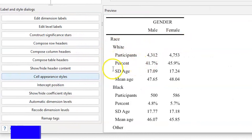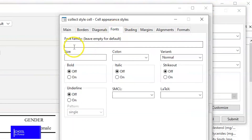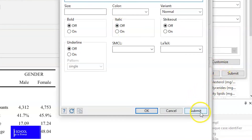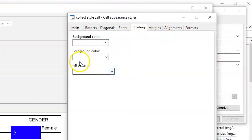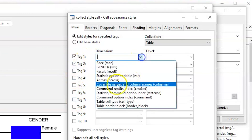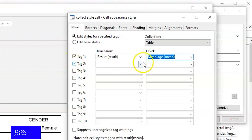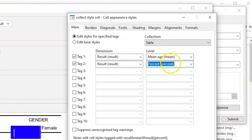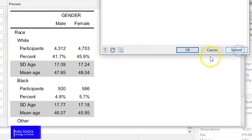We can also apply additional formats for cell appearance and styles — for example, choosing the font type. We can set it to Arial, and when we hit Submit the table font type changes. Additionally, we can shade the table: going back to the main dialog, we set two tags with dimension Results. For the mean and standard deviation results, we want those highlighted, so we go to Shading and change the background color to light gray. When we hit Submit, all the standard deviation and mean of age rows are highlighted.